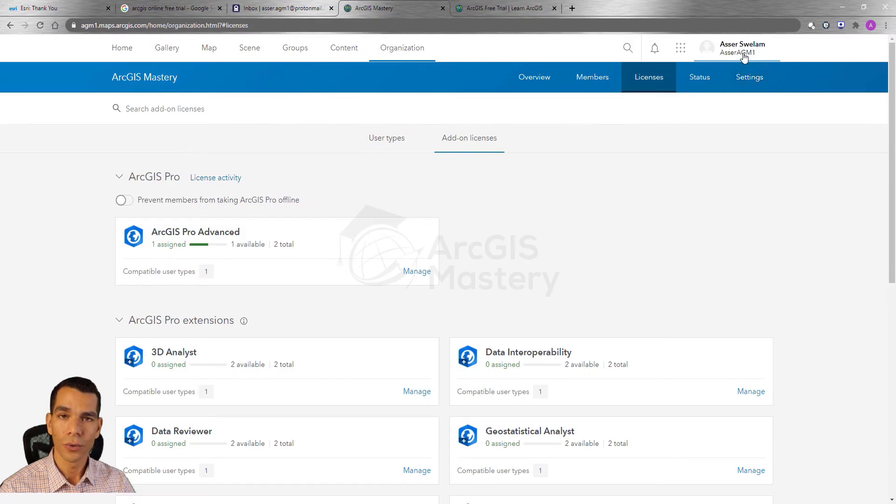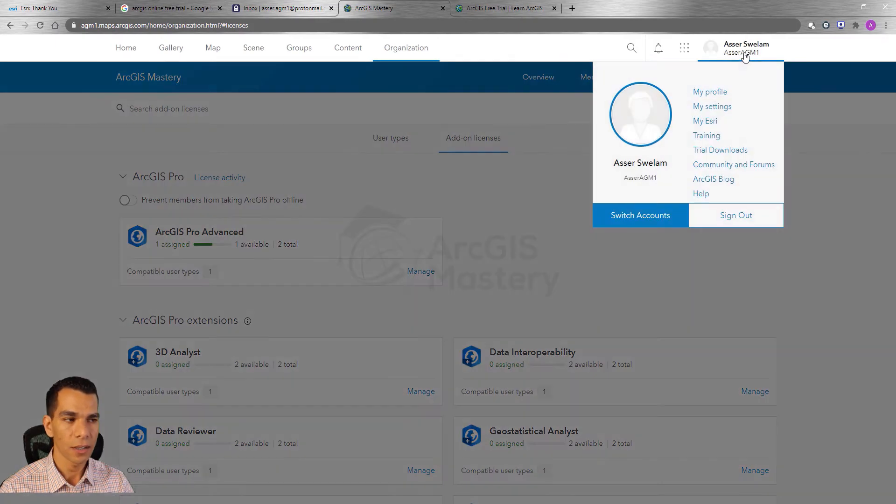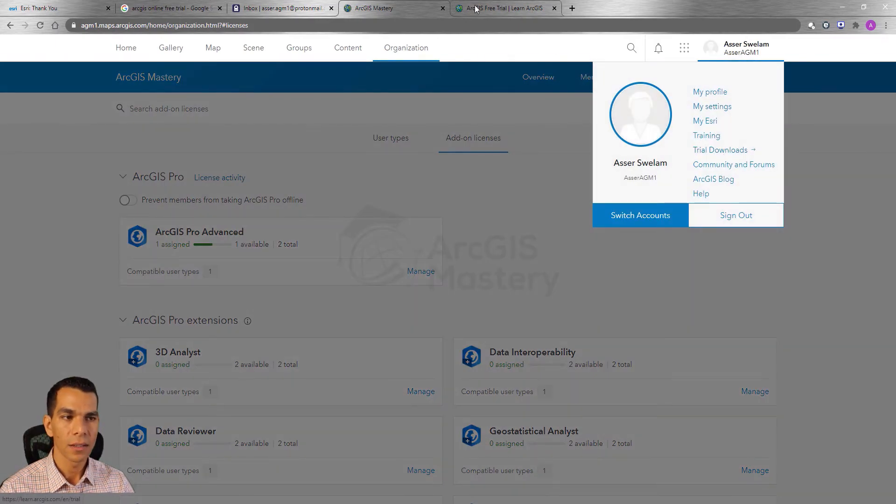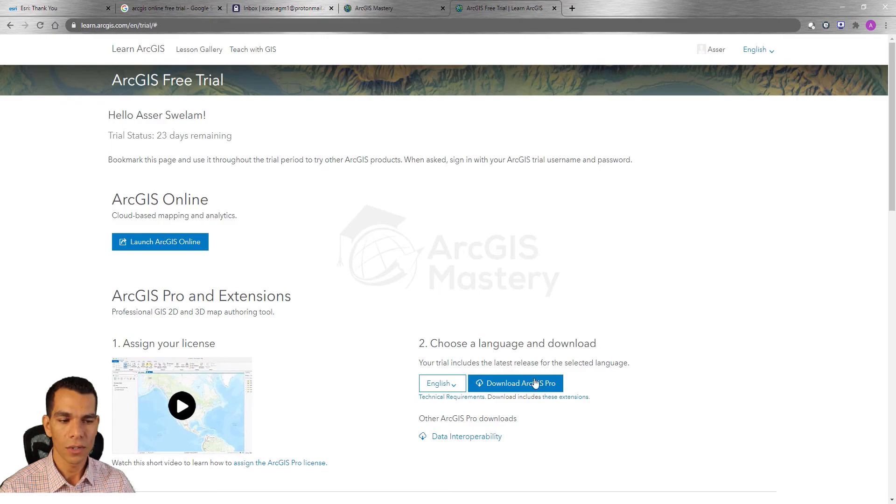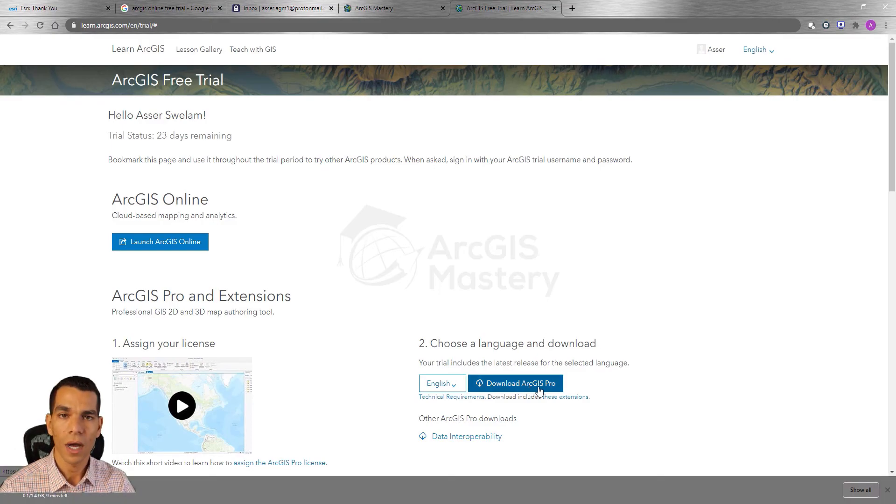Now click on your profile name right here on the top right and then go to trial download. On trial downloads you will see that you have the button to download ArcGIS Pro.